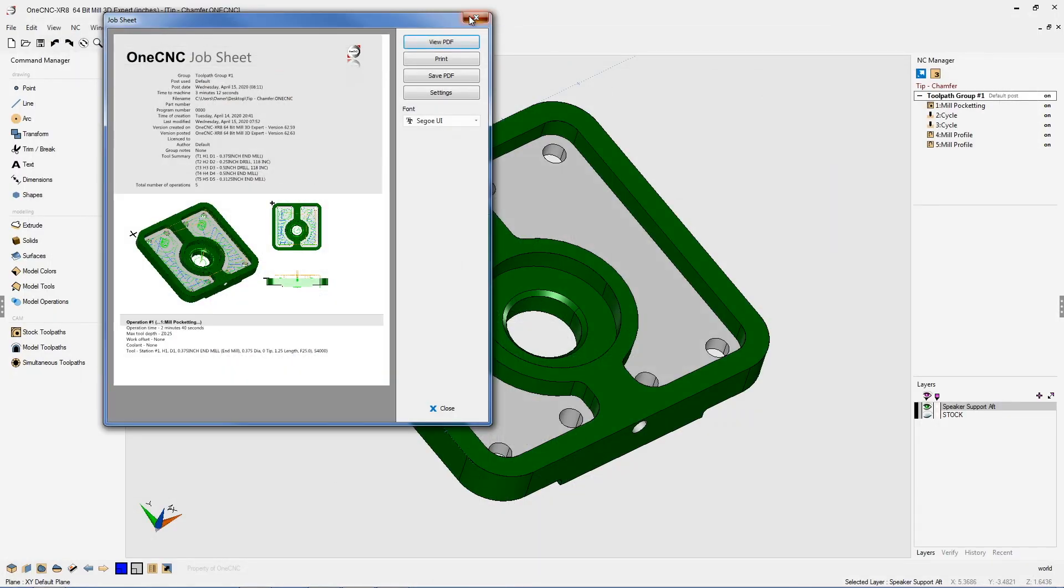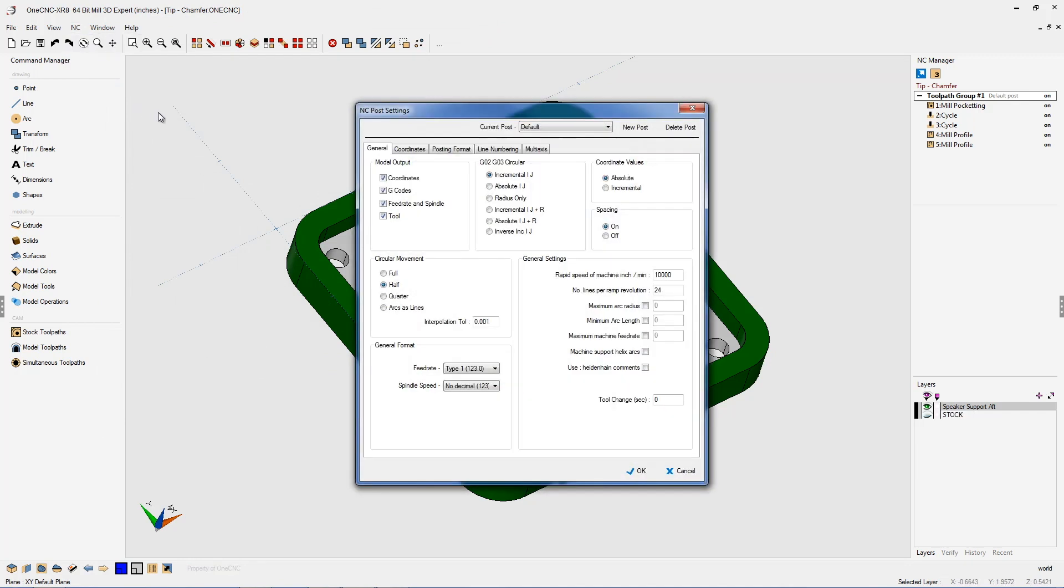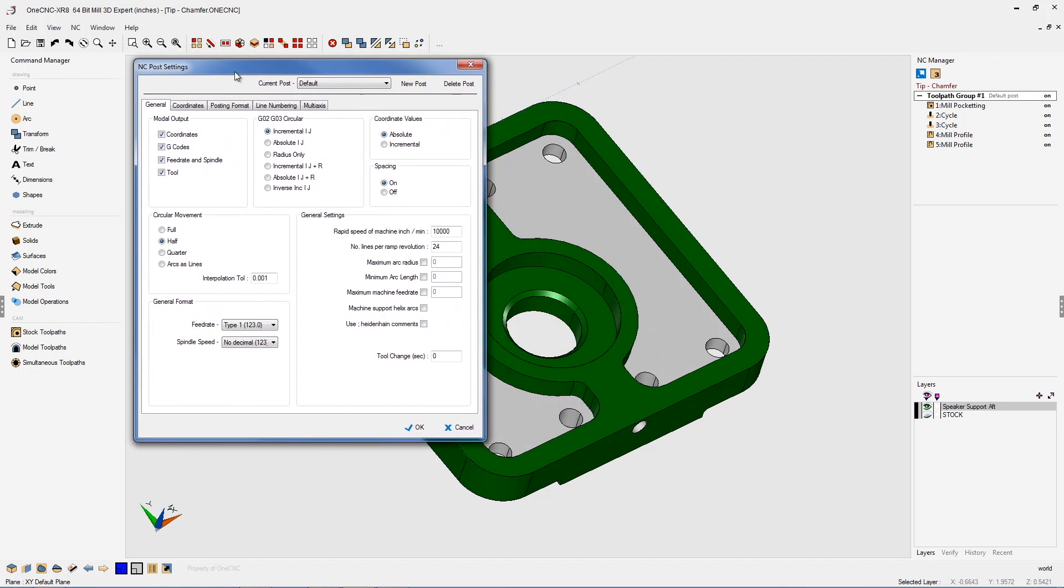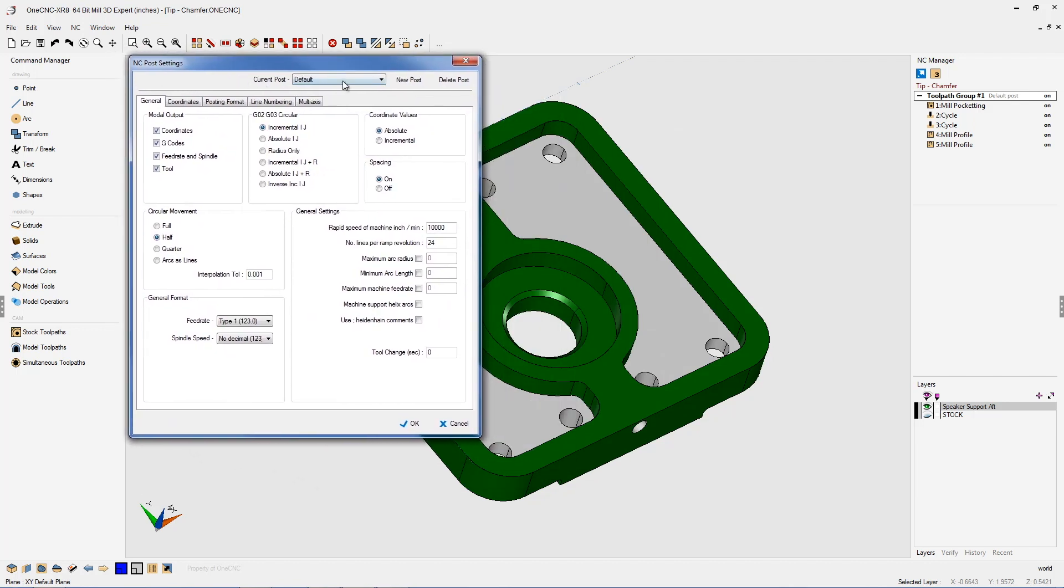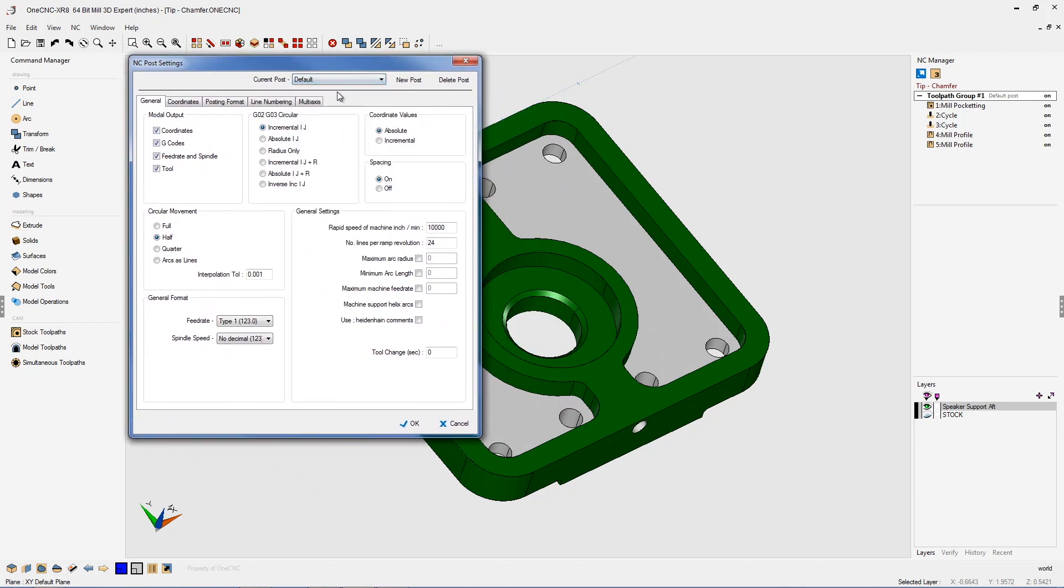It's very simple. There's actually two places in which you can do that. The first place would be to take your cursor, select NC, and then select NC setup. And from there, you're going to want to select the post processor in which you'd like to set up the tool change time.